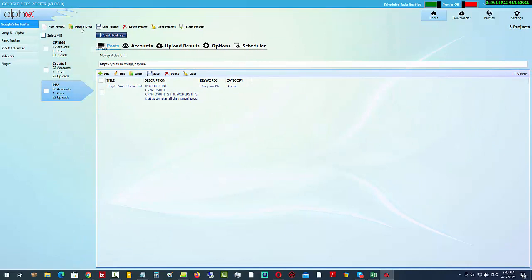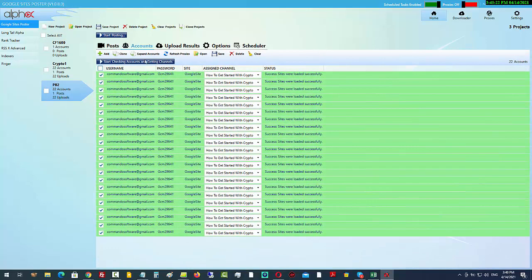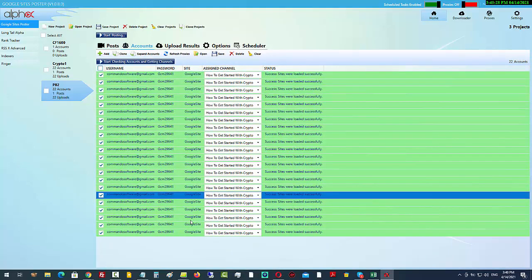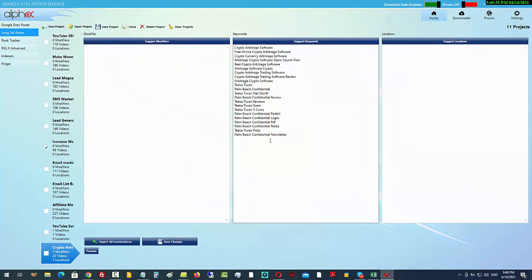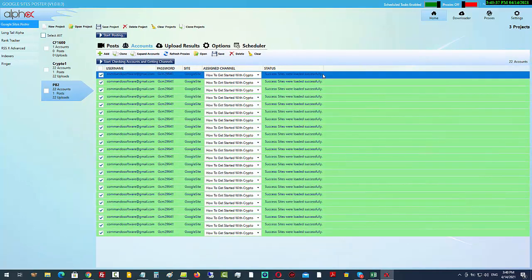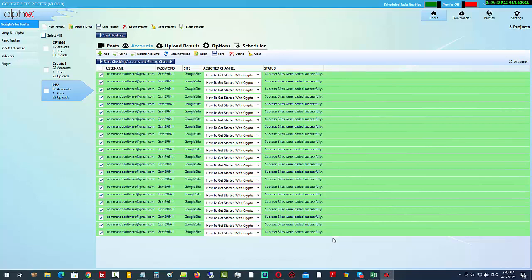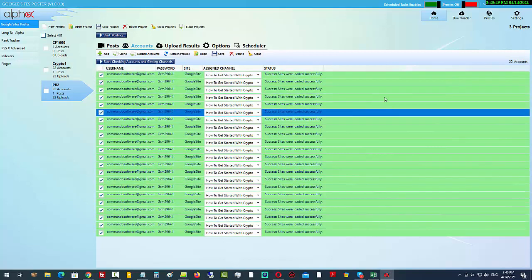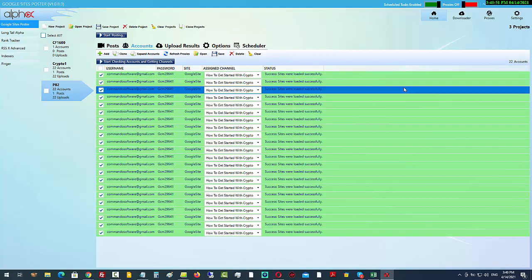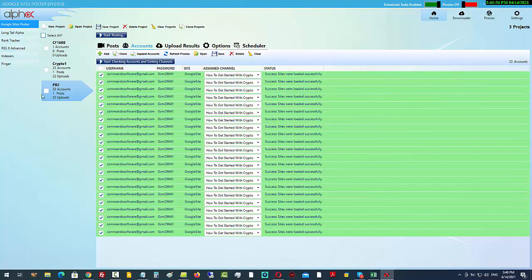Inside the Google Sites Poster, I've created a new project called pb2. Under accounts, you can see I've preloaded accounts that have already logged into Google. I did the same account 22 times because we have 22 keywords that will be used for the titles of every single post. It needs 22 different accounts to post into. I have additional training on that inside the member area.